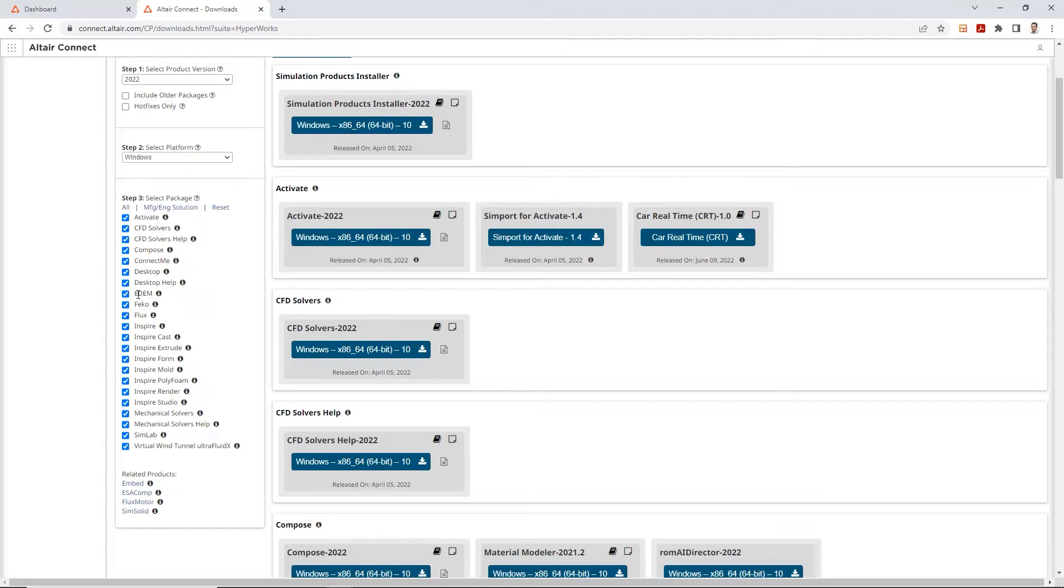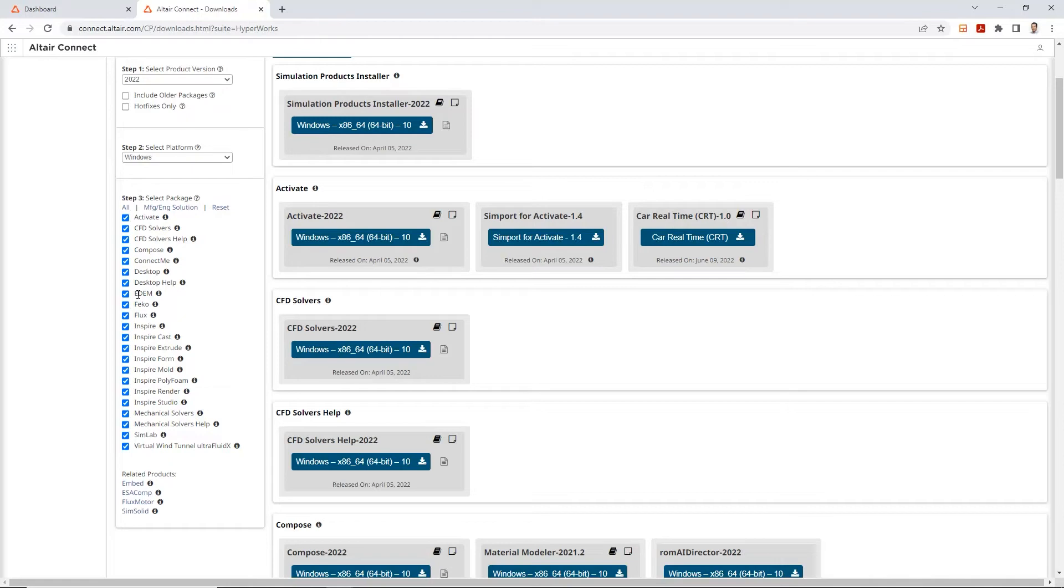So the way this works is the master installer installs all the files at once, but you still need to have all those executables downloaded. So what you need to do is put all those executables into the same folder, and then the master installer, once you run it, installs all of them at once. You don't have to do it individually one at a time, which can be real time consuming.